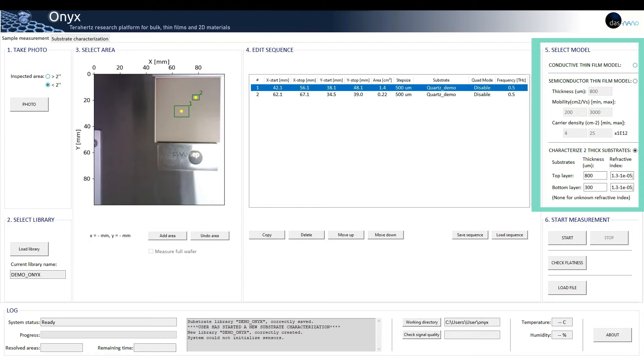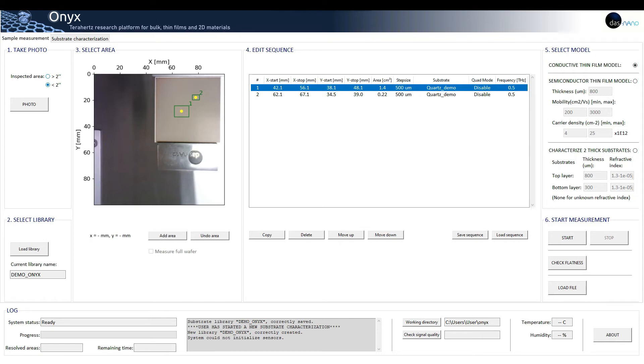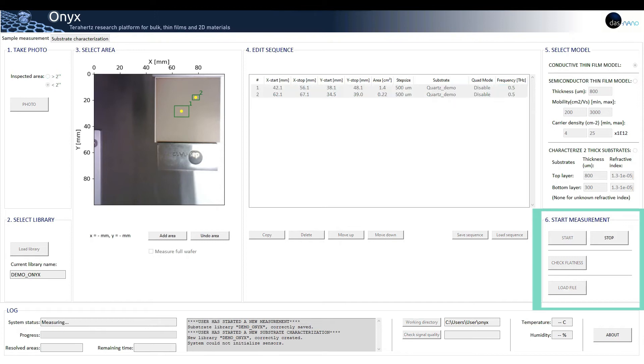Except for the first model, the user is recommended to complete a series of approximate or expected information from their samples to reduce the measurement processing time. For this demo, we will select the conductive thin-film model, which is appropriate for the samples we want to inspect.